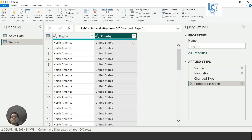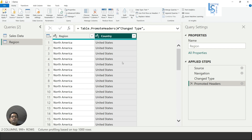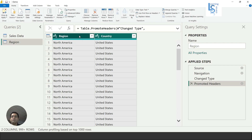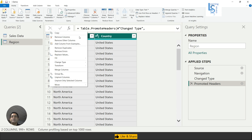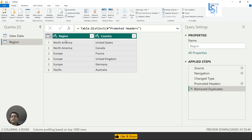What I want is: North America one time, with United States and Canada comma-separated — so North America: United States, Canada. I want the same for other regions as well. To do this, first I will select both columns, right-click, and select Remove Duplicates. Now you can see duplicates have been removed — North America United States, North America Canada, Europe France, and so on.